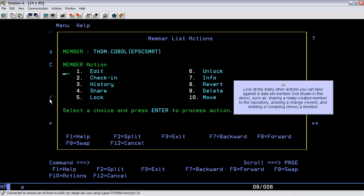Look at the many other actions you can take against a dataset member not shown in this demo, such as sharing a newly created member to the repository, undoing a change, revert, and deleting or renaming, move, a member.